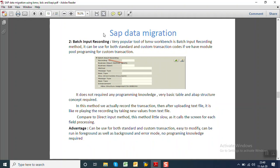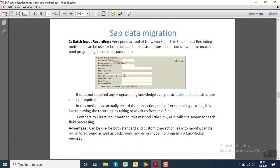Second is the Batch Input Recording, which is a very popular tool of LSMW. The main advantage of Batch Input Recording is this can be used by both the functional consultant as well as technical consultant, and also the Batch Input Recording can be used for standard transaction code as well as for the custom transaction code if we have the module pool program. So we can do the batch recording for custom transactions also. The BDC programming, the recording method does not require programming knowledge. Very basic table knowledge is required.